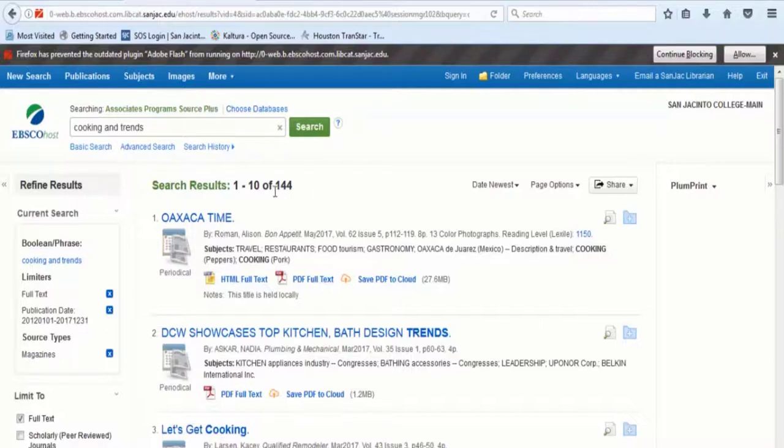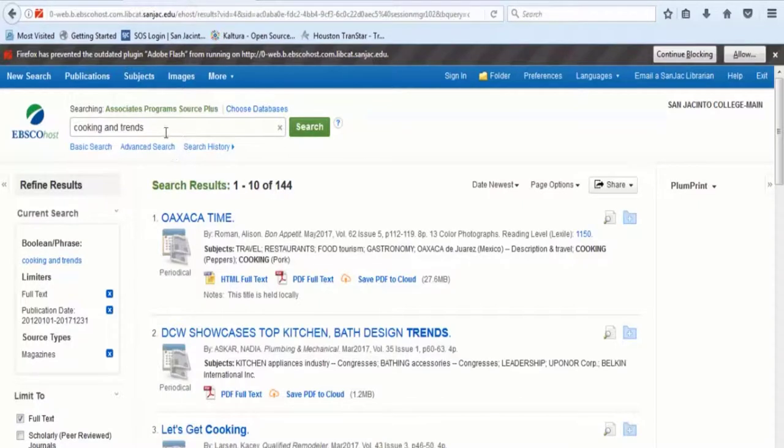144 full-text magazine articles about cooking trends that were published in the last five years.